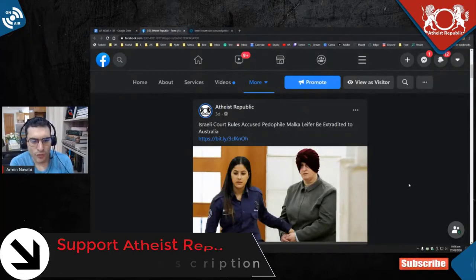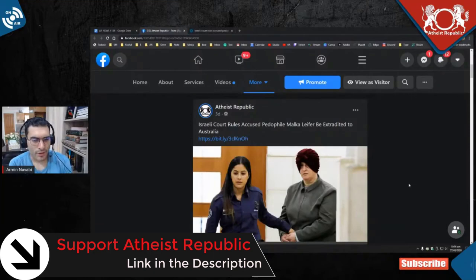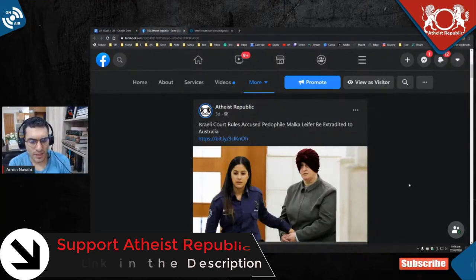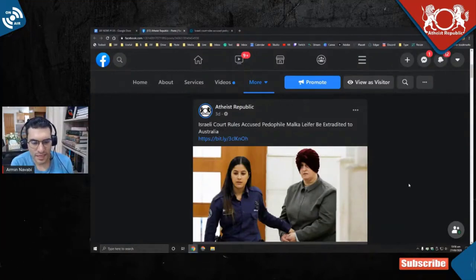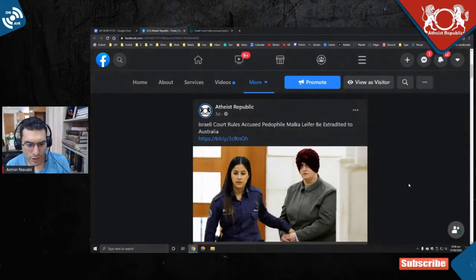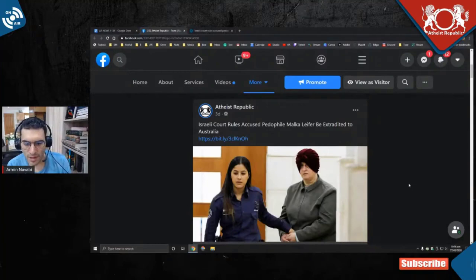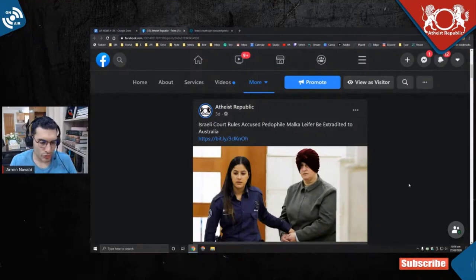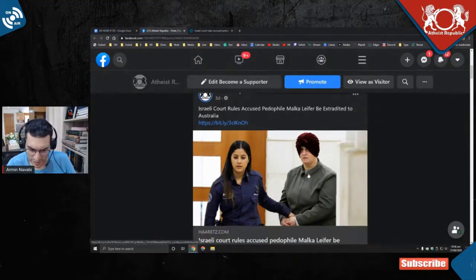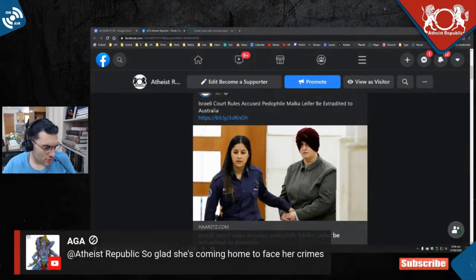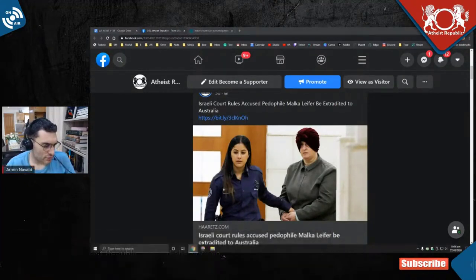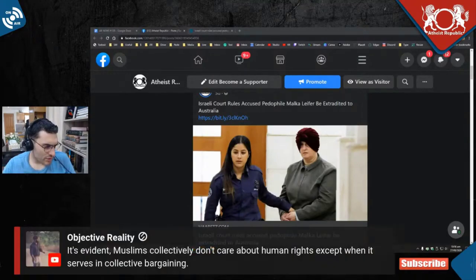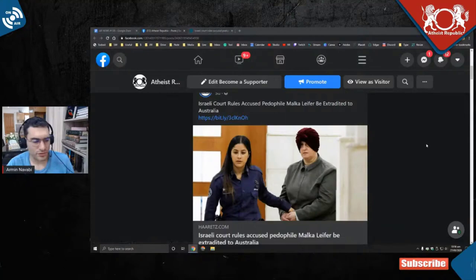Israeli court rules accused pedophile—I can't say this word because YouTube punishes us—so accused P-word Malka Leifer be extradited to Australia. They're sending this lady to Australia. AGA from Australia is saying 'so glad she's coming home to face her crimes.' Oh wait, that comment was about the previous news.